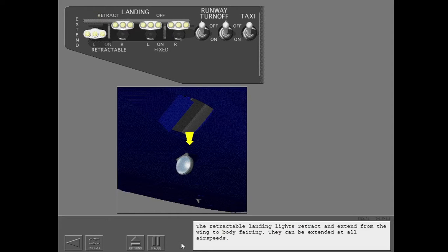The retractable landing lights retract and extend from the wing to body fairing. They can be extended at all airspeeds.